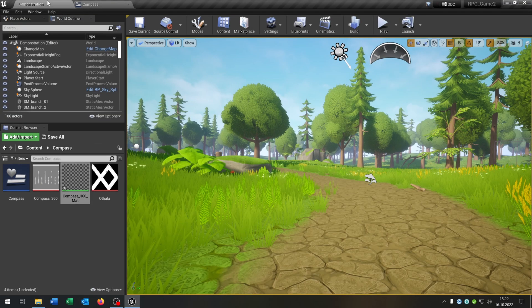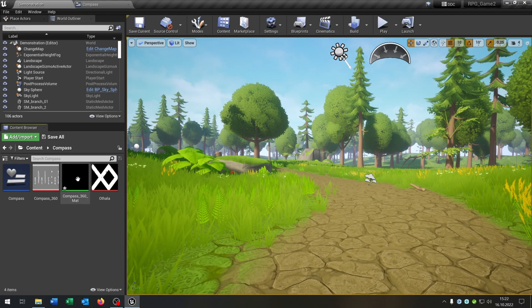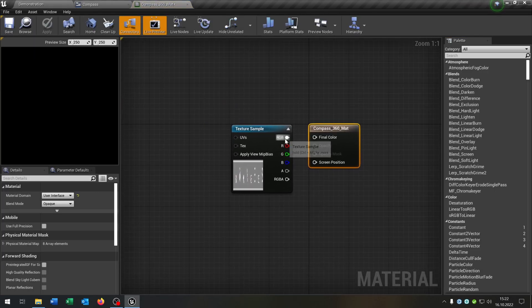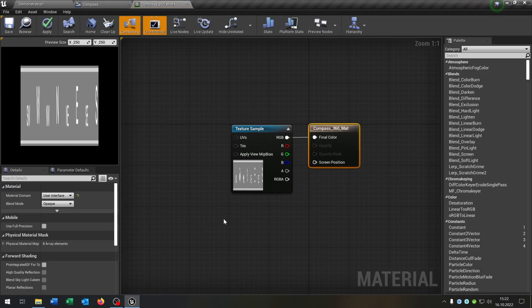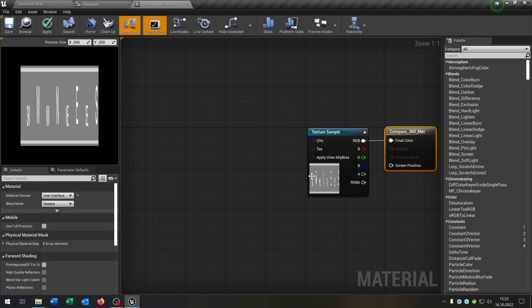Let's go back to the material because we have to put the RGB into the final color and we have to make a few changes here.